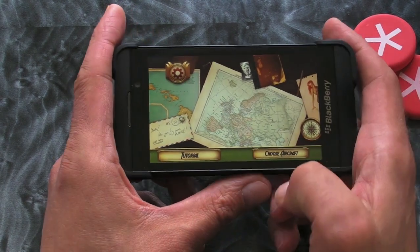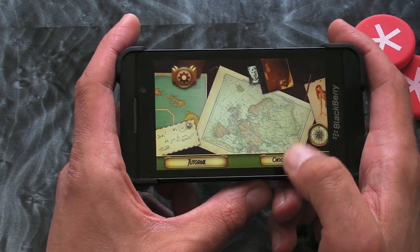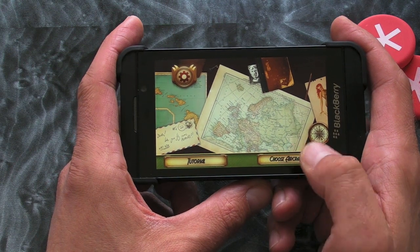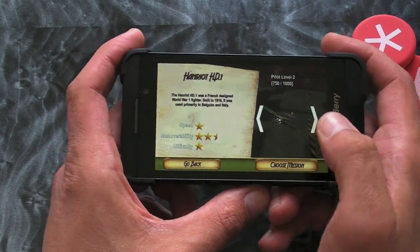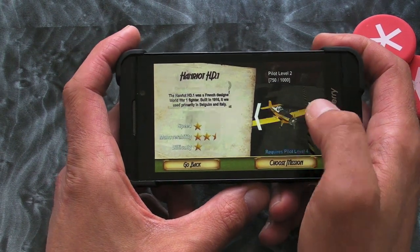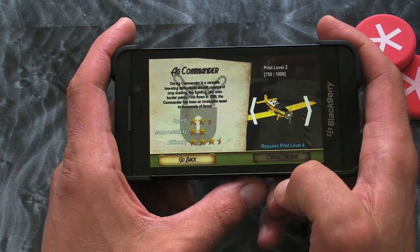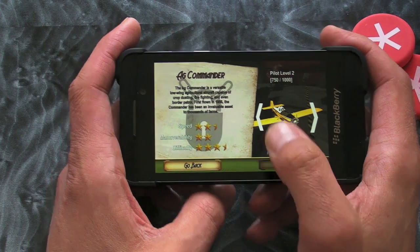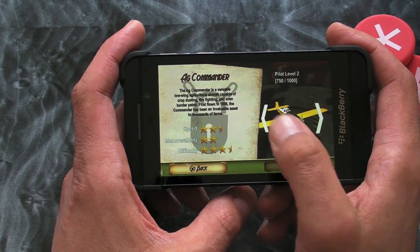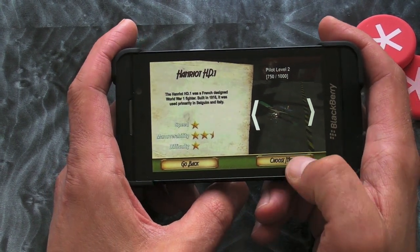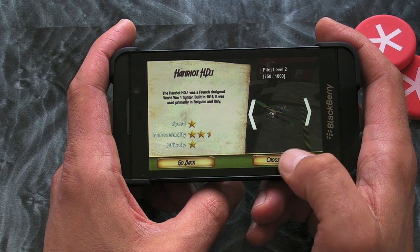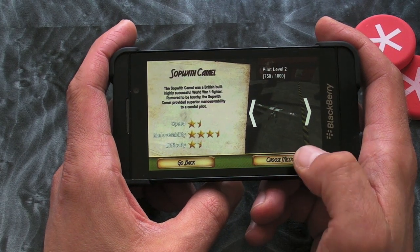Some of these buttons can be a bit temperamental sometimes. Okay, so we choose our aircraft — I'll stick with the first one. You do need to unlock them.